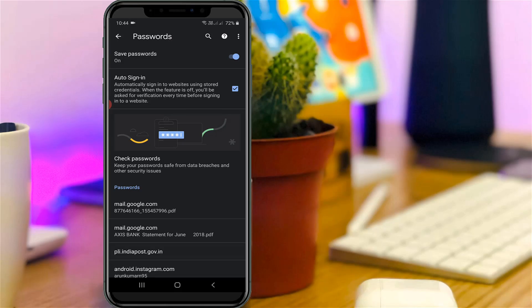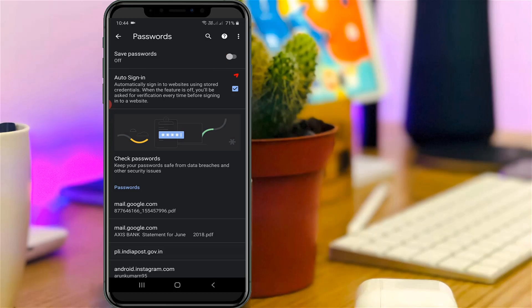So the same way you can do this process one by one. So after you've done this process, don't forget to disable these two settings. The first one is save passwords and the other one is auto sign-in. And these two options are the main reason for your password saving.